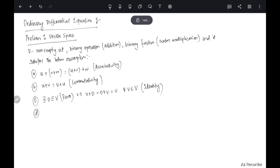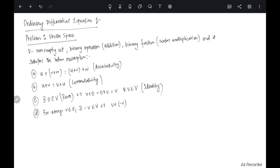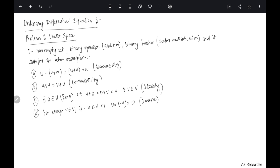Then of course you have the inverse with respect to vector addition. For every element v in V, there exists −v in V such that v + (−v) = 0, the identity element. So if you have an element v, you have an inverse −v. These are the four properties which addition must satisfy.